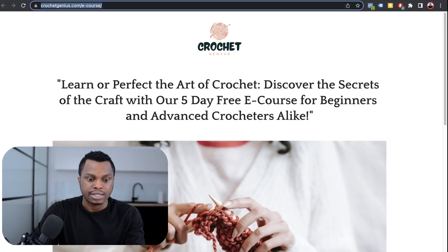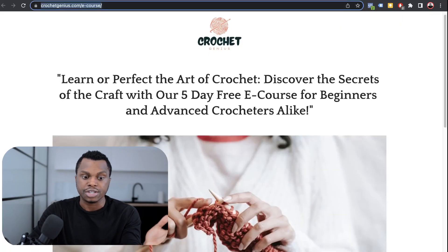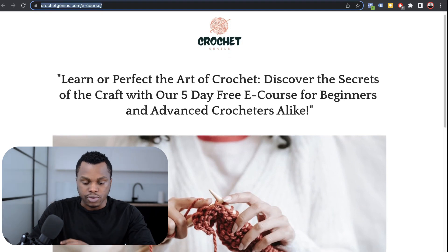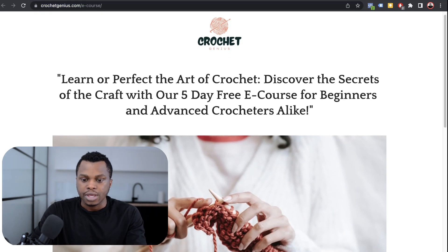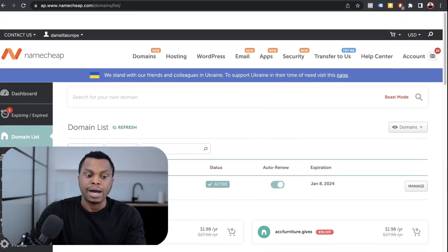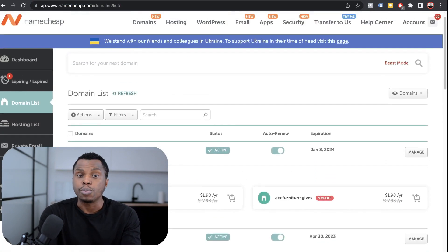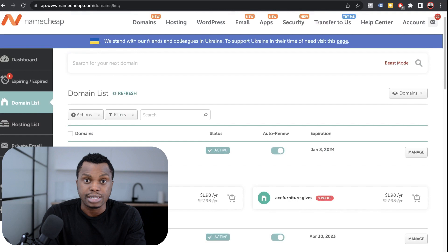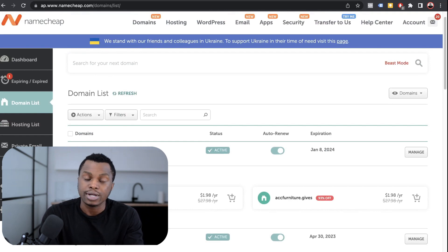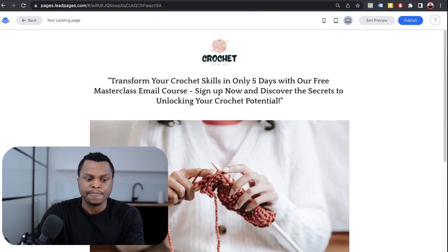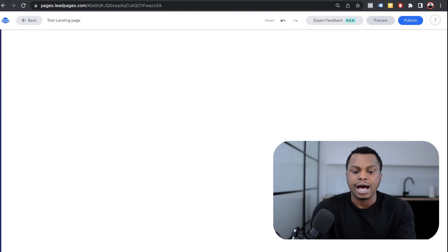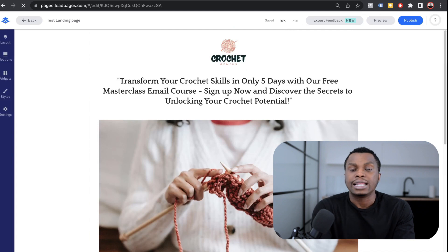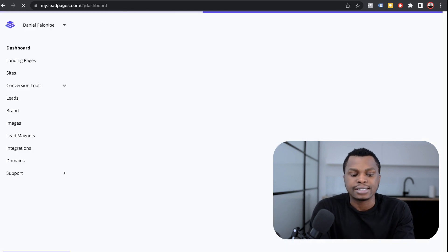As you can see right here, this is a landing page I created on Leadpages, crochetgenius.com/e-course. Now I'm going to log into my Namecheap account. I have a bunch of domain names already purchased and we're going to use one of them to connect that landing page. For the Leadpages plan that I have, I have the one that allows me to connect multiple landing pages. This is about $99 a month.